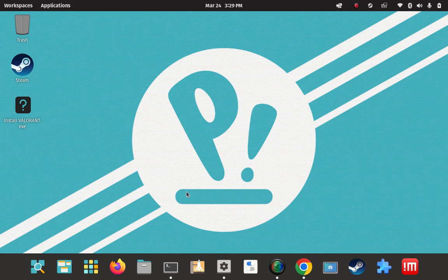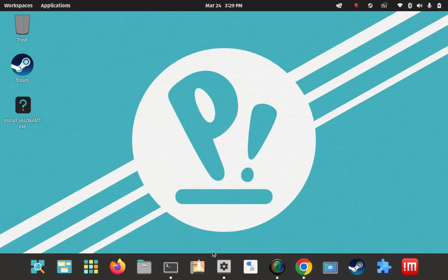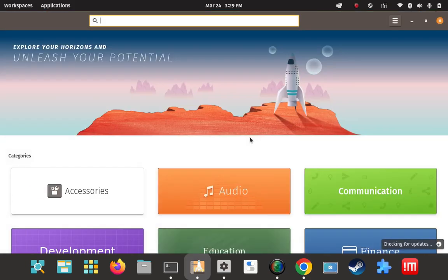I'm going to go directly to the VSCode page here. I don't know if they have any kind of a PPA, so I'm going to just download their standalone .deb file here, and we'll see if it's going to actually add an entry to our repo list. Let's just check that really quick.